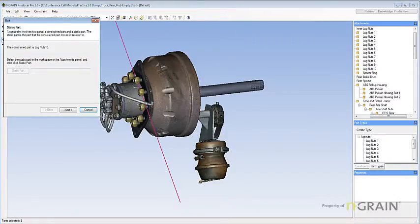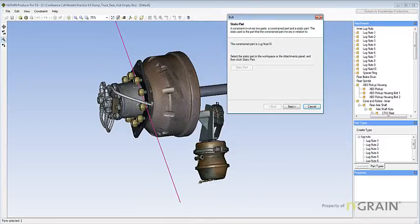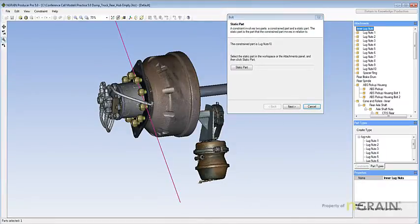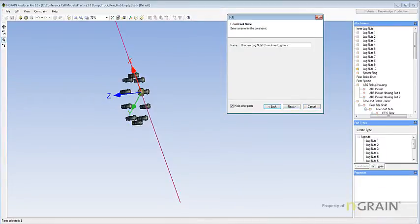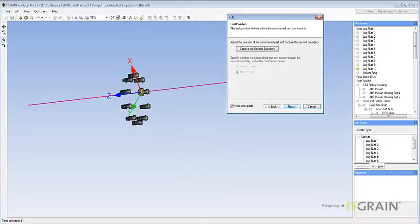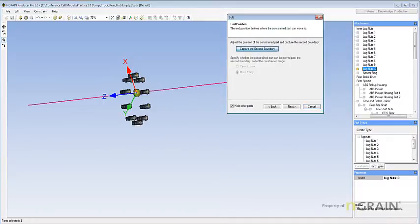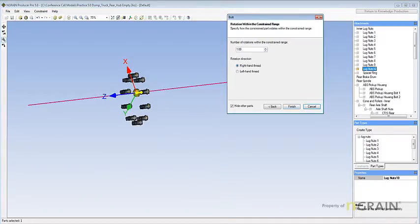Hit the Bolt Constraint. Select my Static Part. Hit Next. Hit Next. Pick the Z-Axis. Next. Move the lug nut off. Capture my second boundary. Select Move Freely. Hit Next.